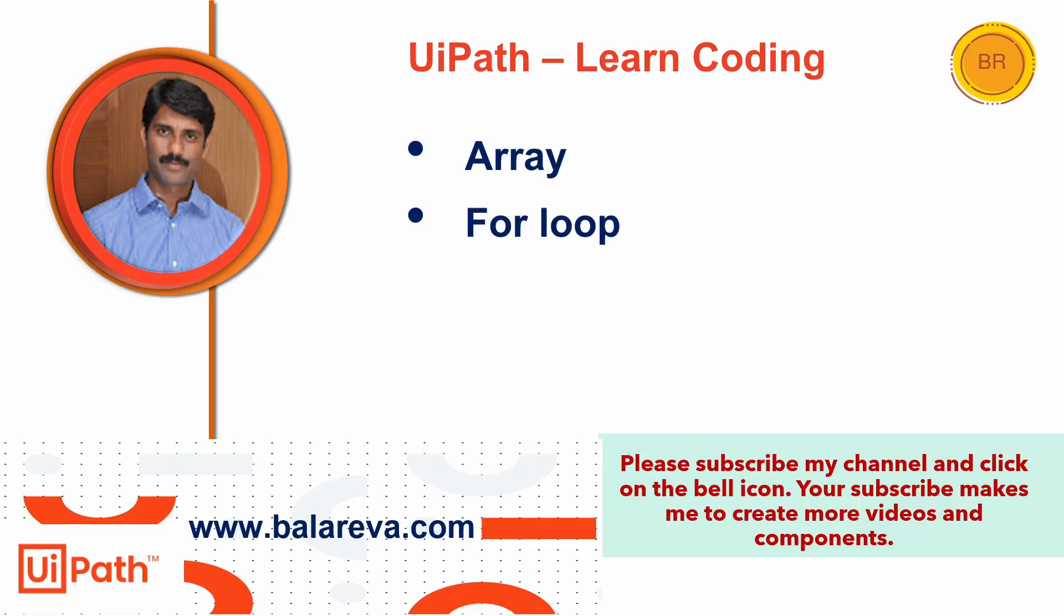All arrays consist of contiguous memory locations. The lowest address corresponds to the first element and the highest address to the last element. Before I go with the demonstration, please subscribe my channel and click on the bell icon. Your subscription makes me create more videos and components.